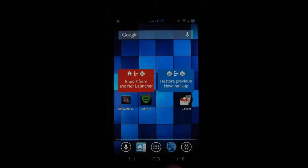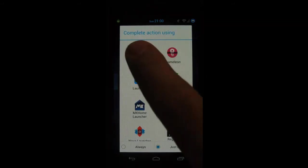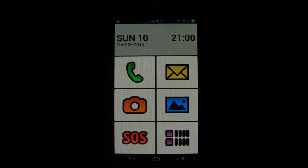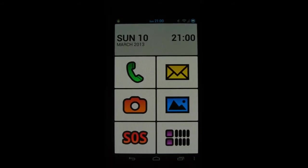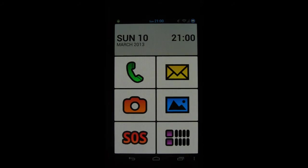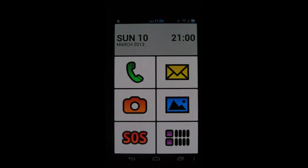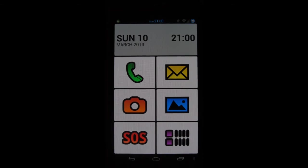The next launcher on my list is Big Launcher. If you want to buy a phone for your grandparents and a smartphone but you're afraid they won't be able to use it because of small icons, this is the best launcher on the market for them.